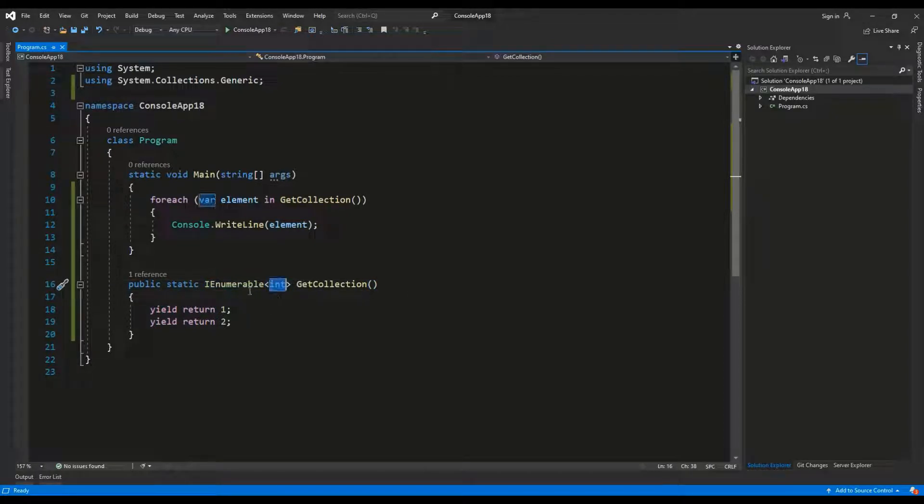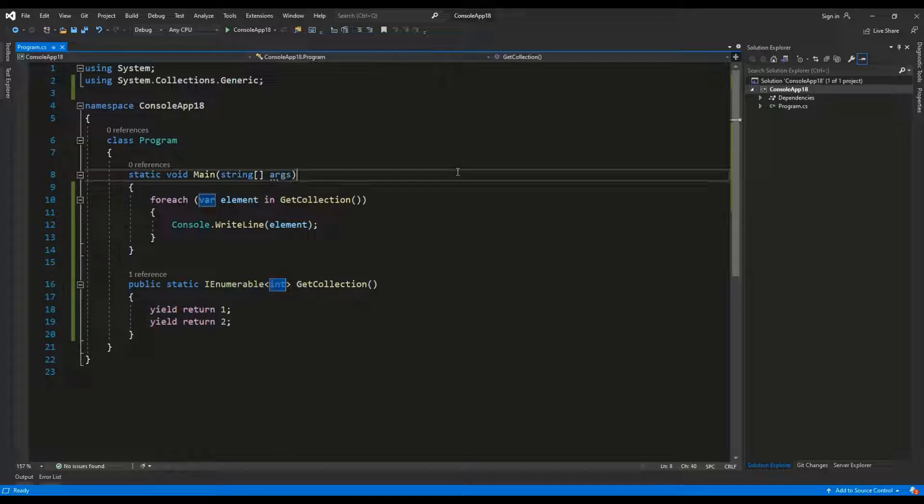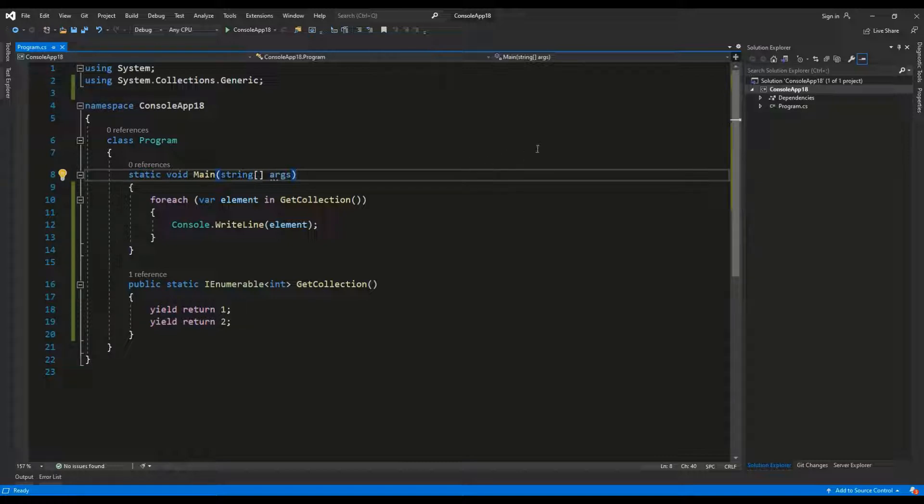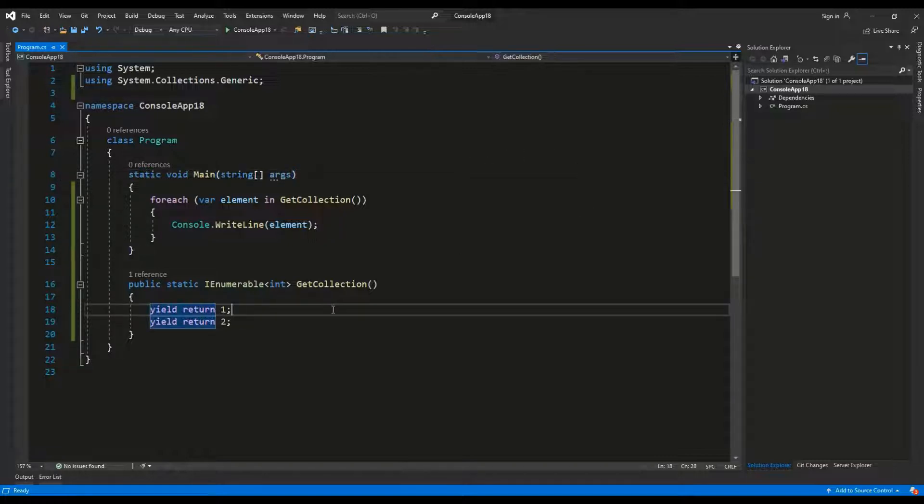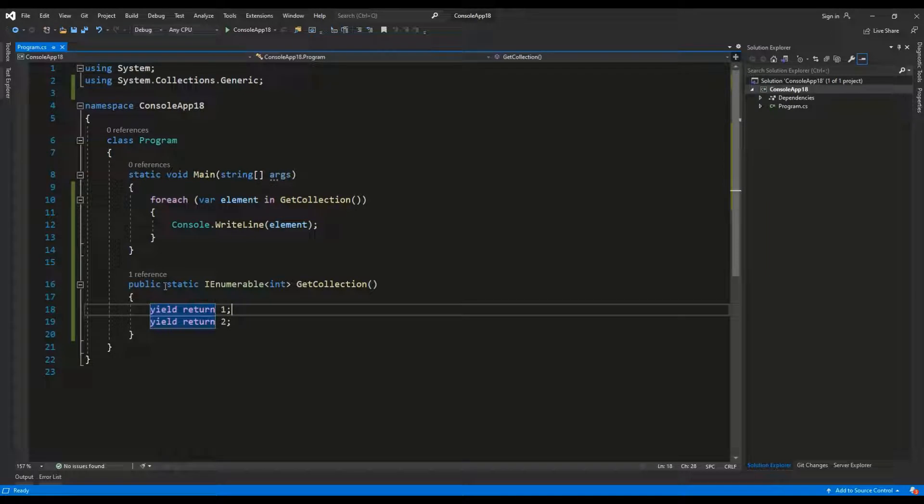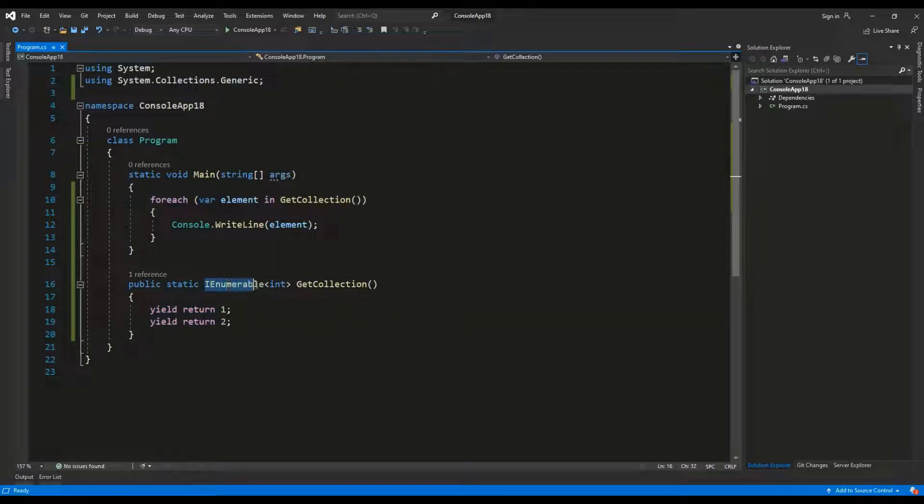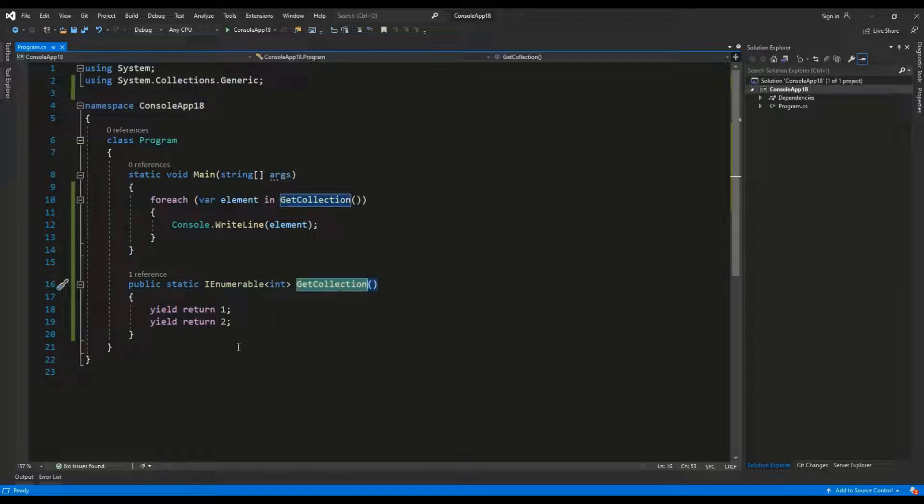Iterate means going from the first element to the second to the third and fourth and so on. So here I have a very simple static method which returns a collection IEnumerable of integer. It is named get collection and we are using the yield keyword.